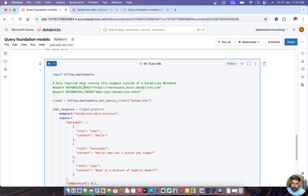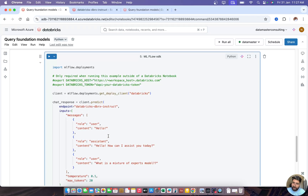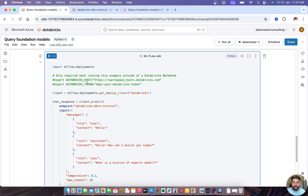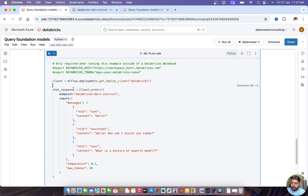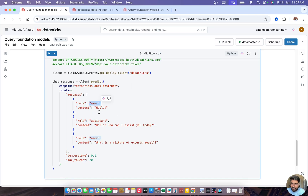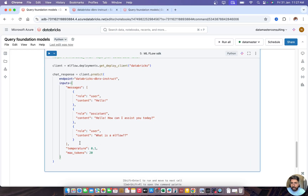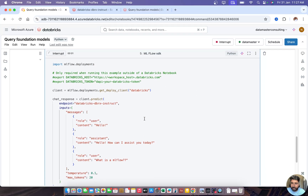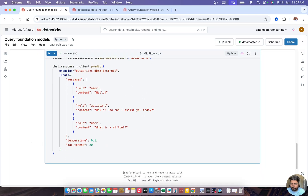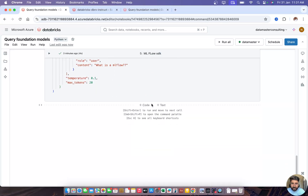If you're running it outside the Databricks notebook, you do need a Databricks host URL and a token. I'll explain how to get those in a few minutes. In the script, we call client.predict with an endpoint called databricks-dbrx. We assign a system role content like 'Hello', the assistant responds with 'Hello, how can I assist you today?', and the user asks 'What is MLflow?' I've also set temperature and max_tokens parameters.